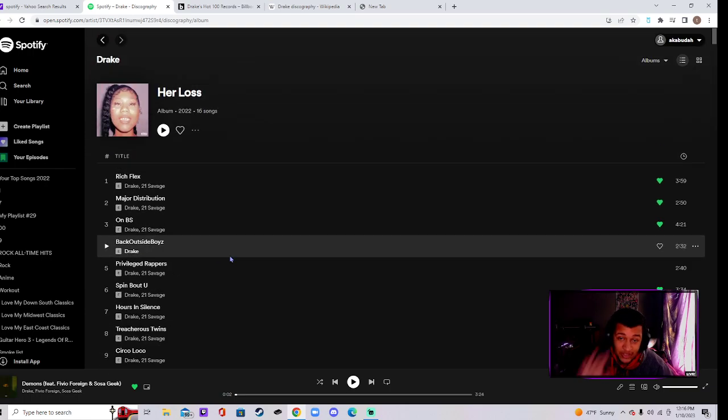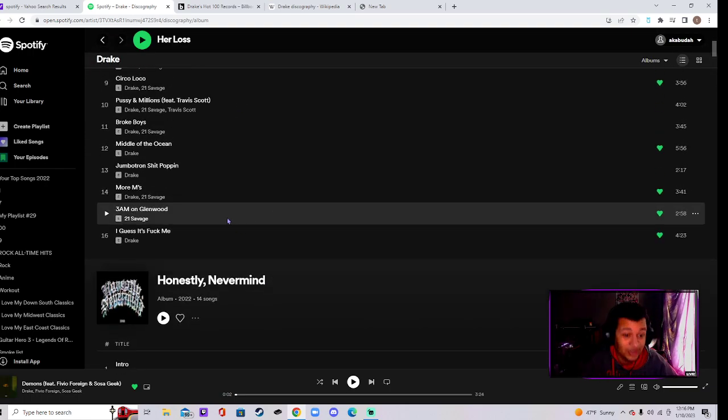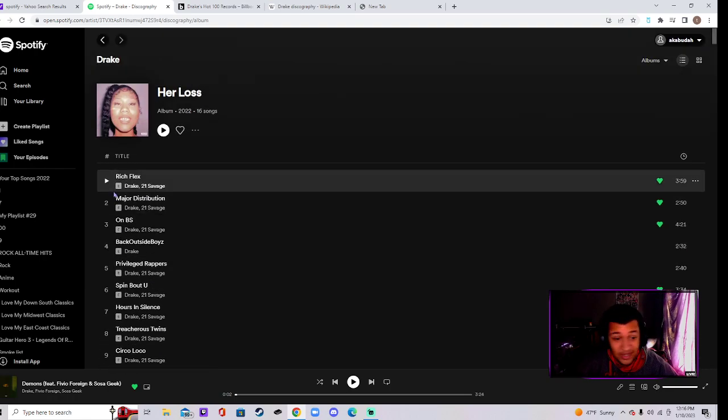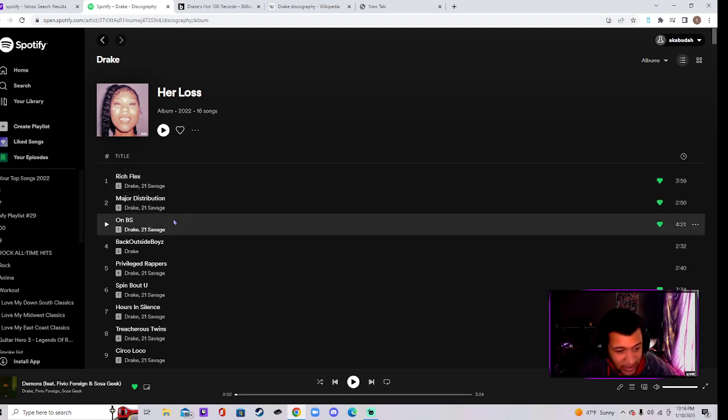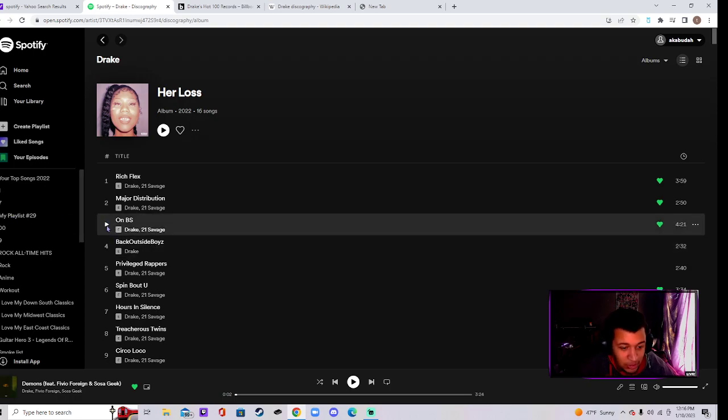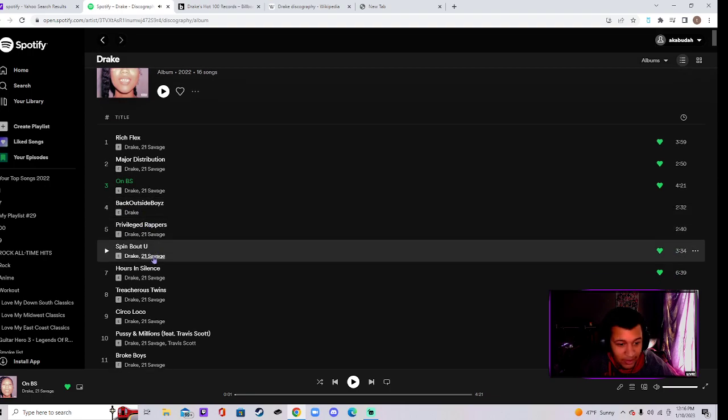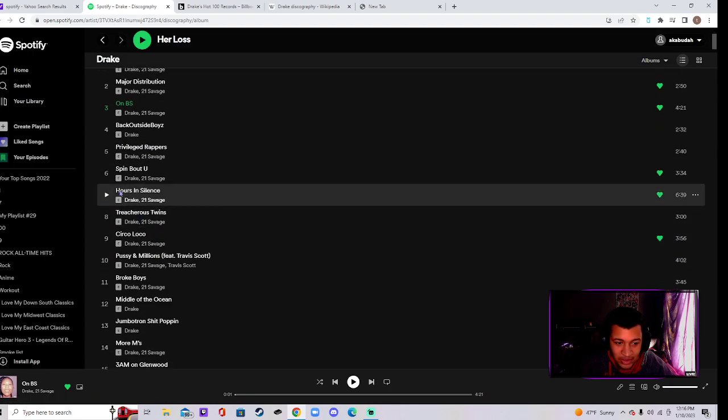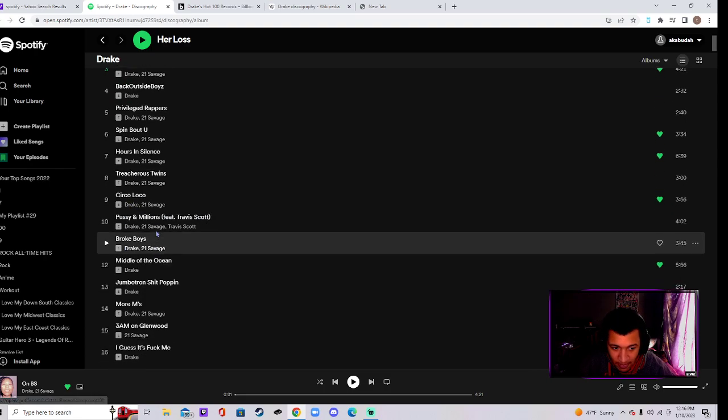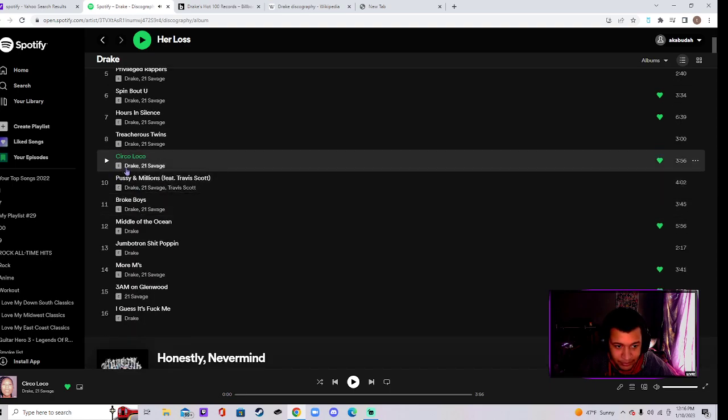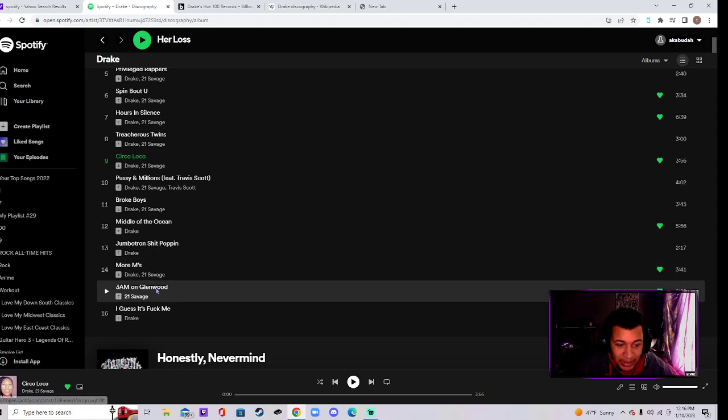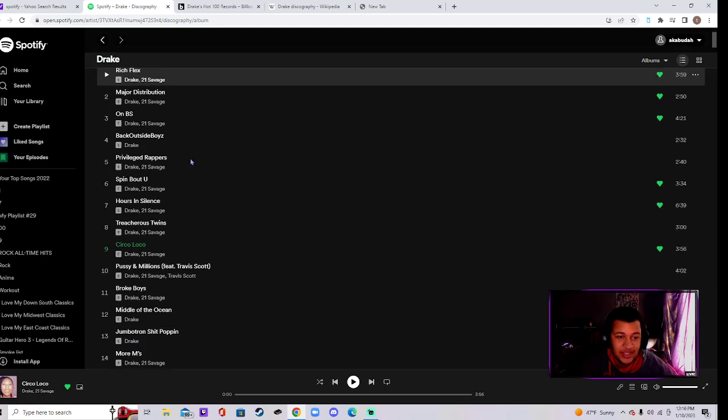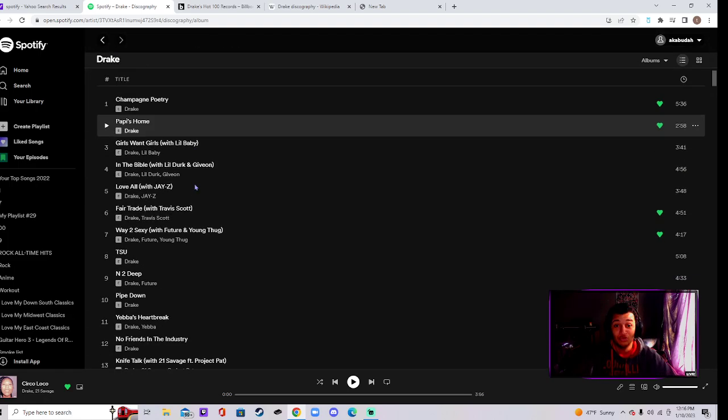Then we go to Her Loss, this is another classic. This shit right here is crazy. This is a classic. Rich Flex, 21, On That, Circo, Major Distribution, On That, Spin Bout U, that's a nice little love song. Treacherous Twins. Hour Sounds banger, banger, banger, banger. This is a classic album, okay, this is a classic album.